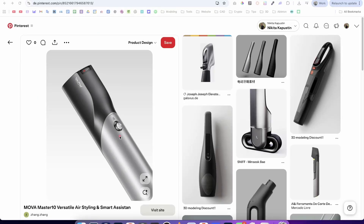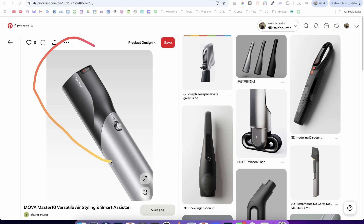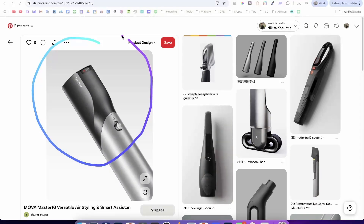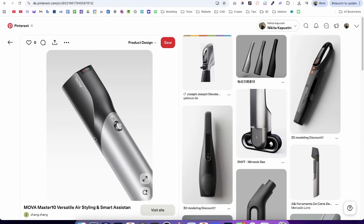Hey everyone! A very important video for most of you because I got questions about this new Plasticity version, about the new live mirror command and symmetry. I will show you today with this simple product that nothing has changed. So what do I mean by that?